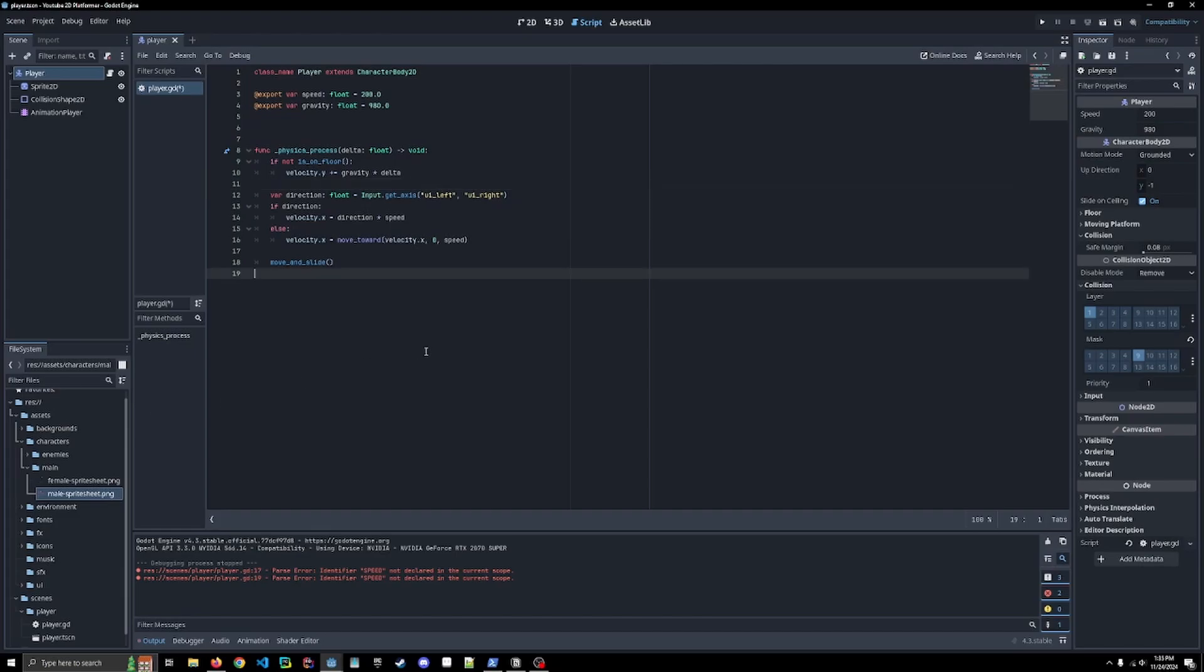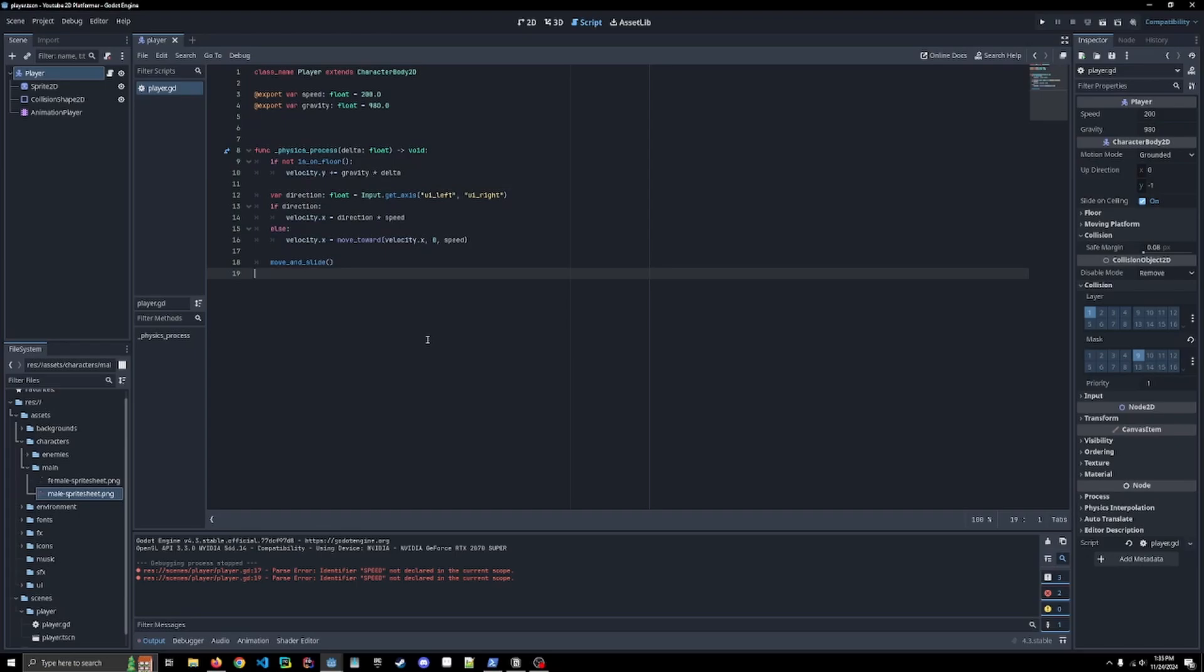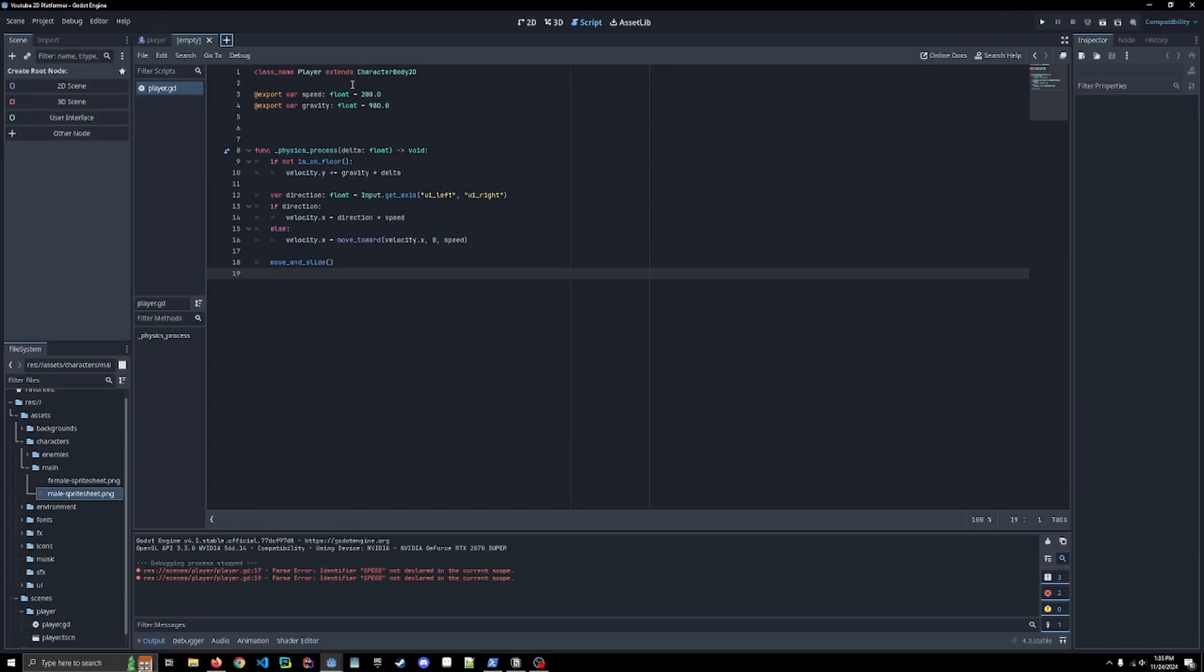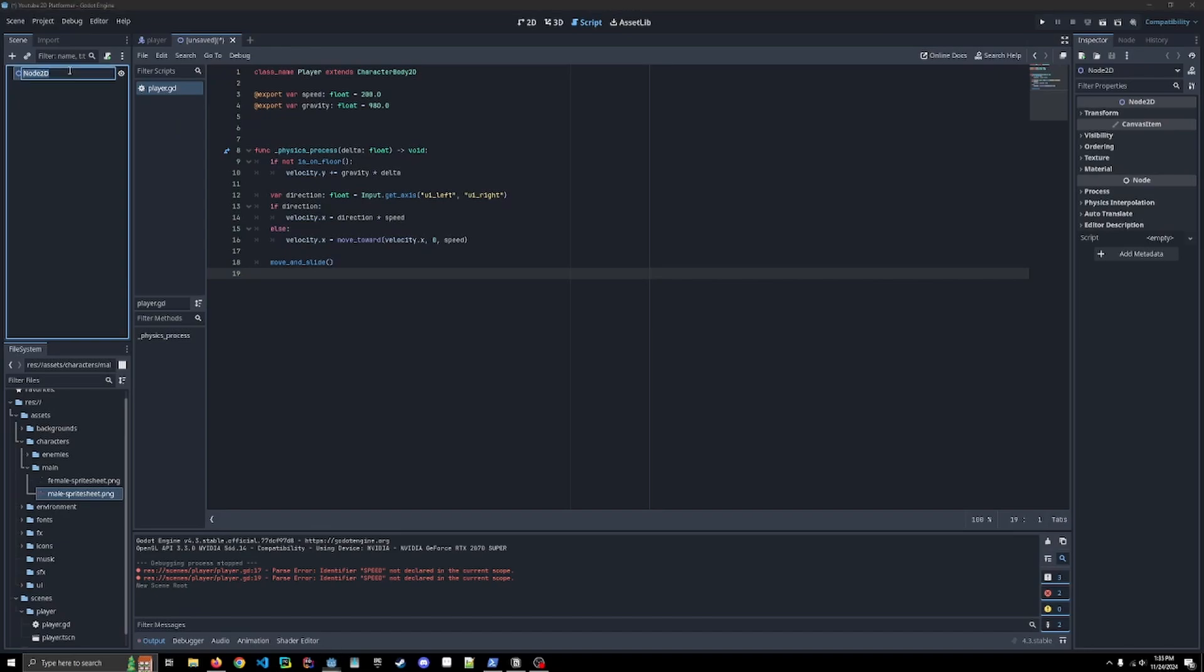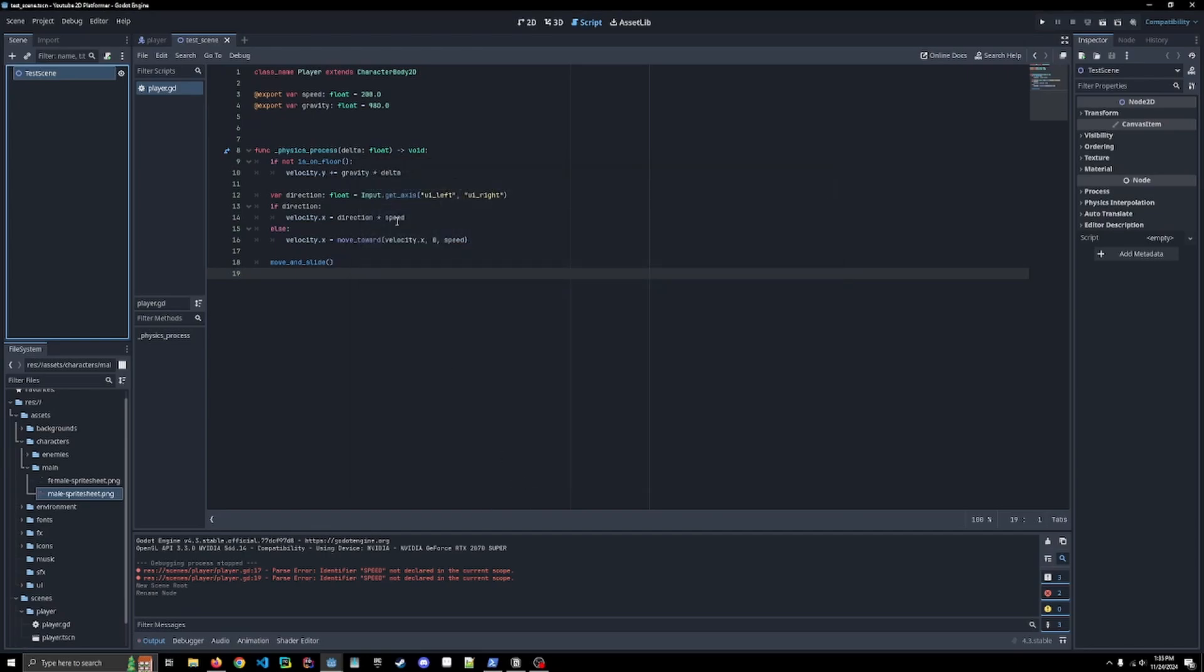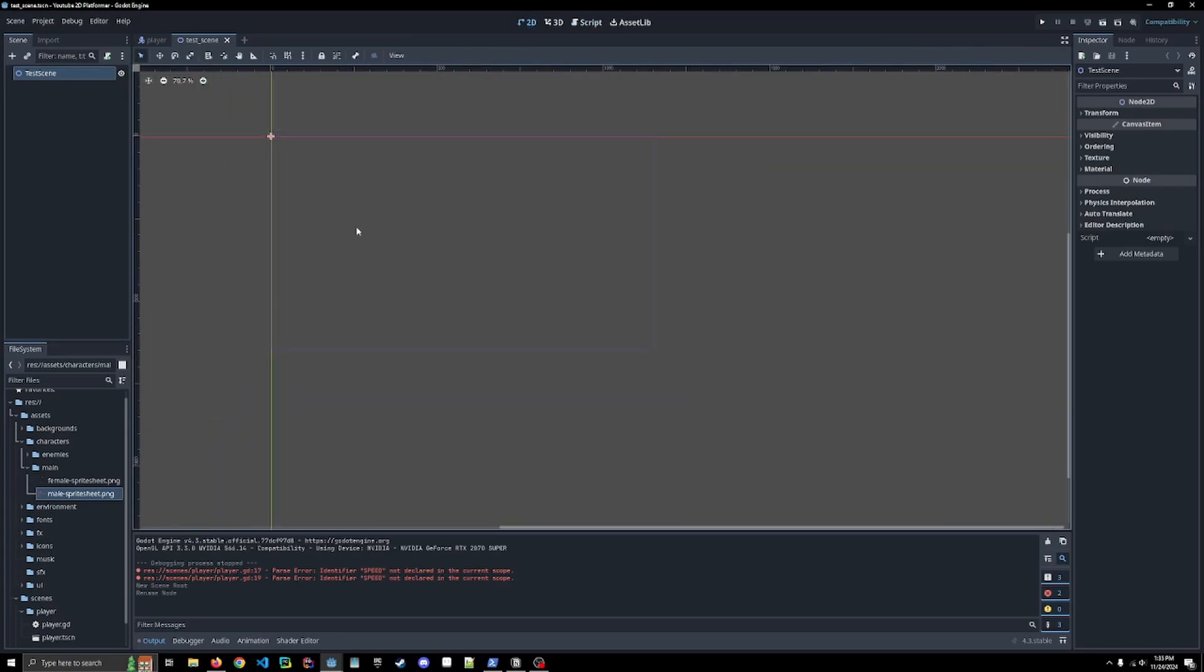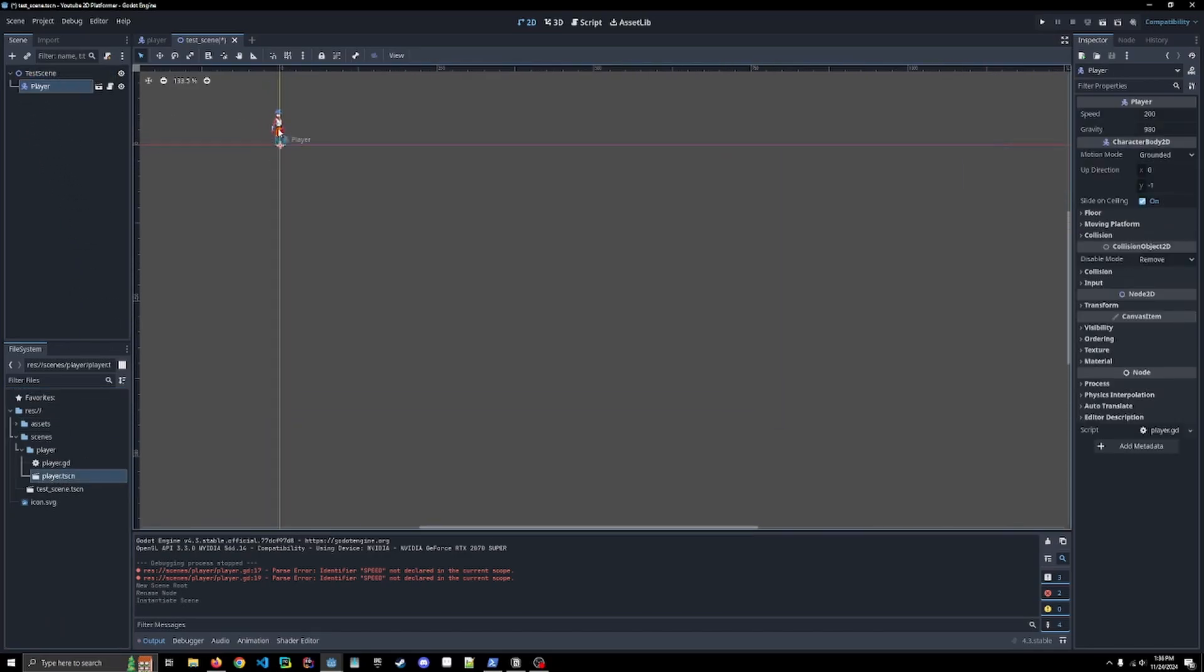All right. Now we should create a test platform. So what I'm going to do is we're going to make a new scene. We're just going to make it a 2D scene and we're just going to call this test scene. So we can save this. I'm just going to save it in our scenes folder. It's going to be our base scene that we're going to do a lot of this testing on. If we go here, you can see there's nothing here. So in order to add our player to the scene, we can click down here and find our player scene, just drag it in here.